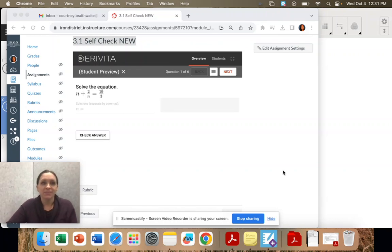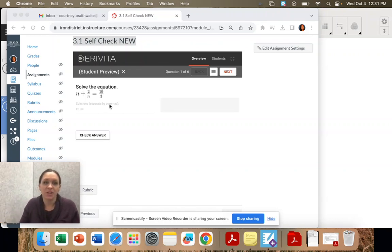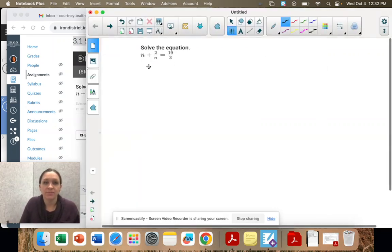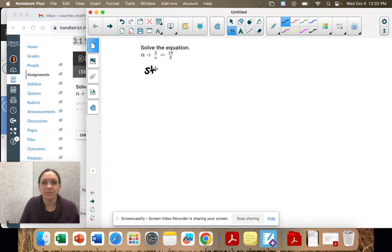All right, question one — we're solving this equation. The first step is to identify the common denominator.